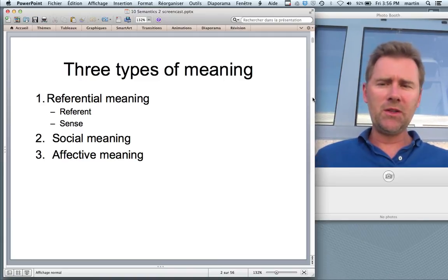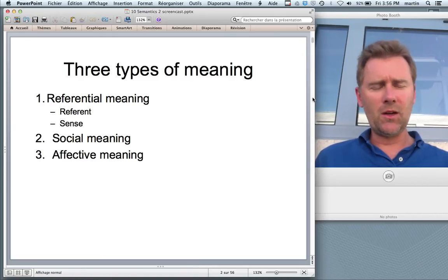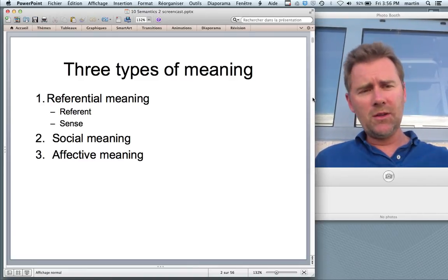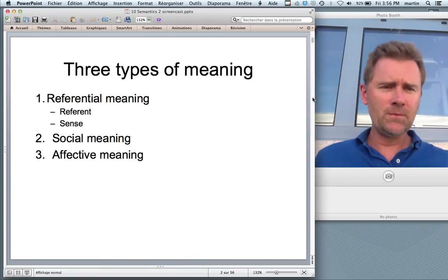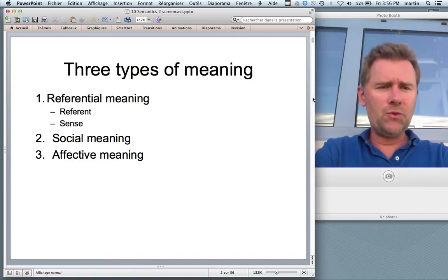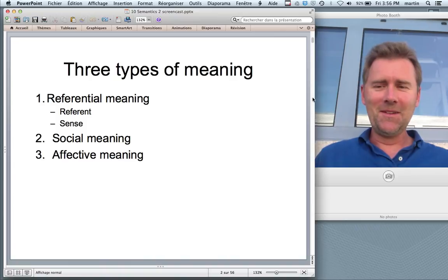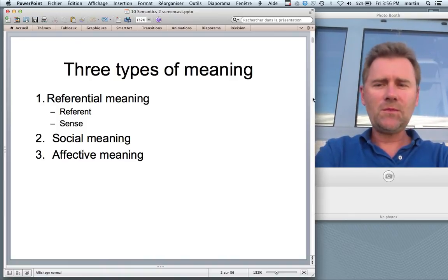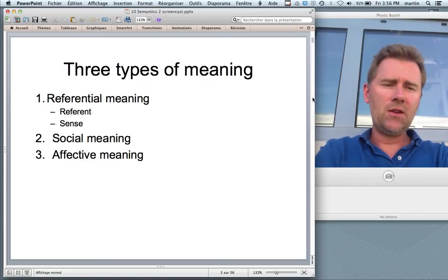I distinguished between the referent of a word — here I have a referent of a word, the word 'shoe' — and there's a sense of the word 'shoe', the general idea of what it is like to be a shoe. So that's referential meaning: reference is pointing to things in the world; sense is the general idea of something.